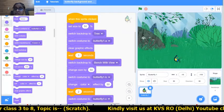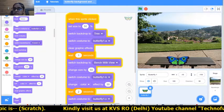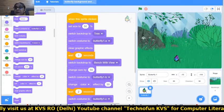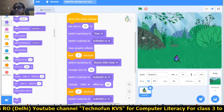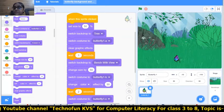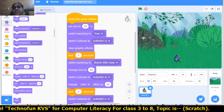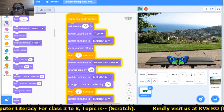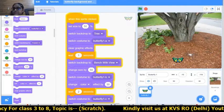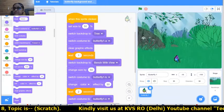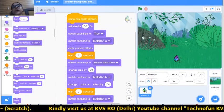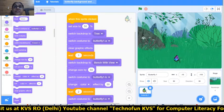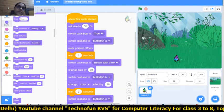Now let's run this. See — whenever I click on the sprite, the backdrops are changing along with the colors, sizes, and costumes of the butterfly. All three backgrounds are changing. In this way, the colors, background, sizes, and costume of the butterfly can all be changed together.